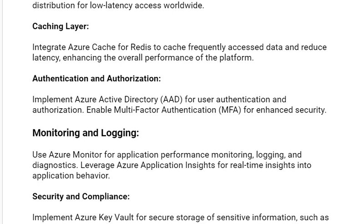The next solution is monitoring and logging. Use Azure Monitor for application performance monitoring, logging, and diagnostics. Leverage Azure Application Insights for real-time insights into application behavior.